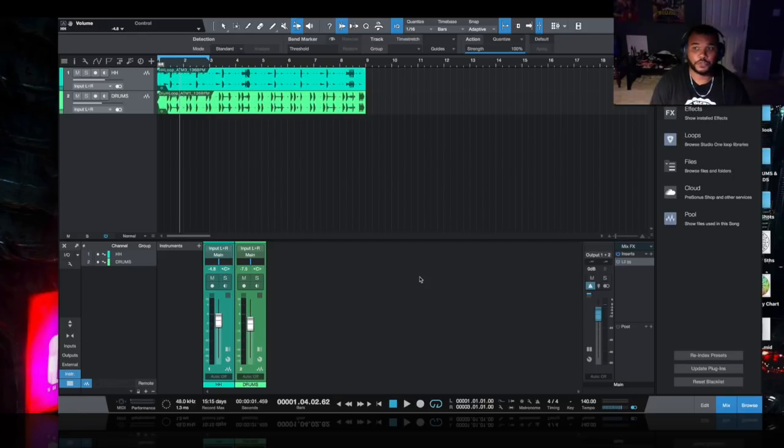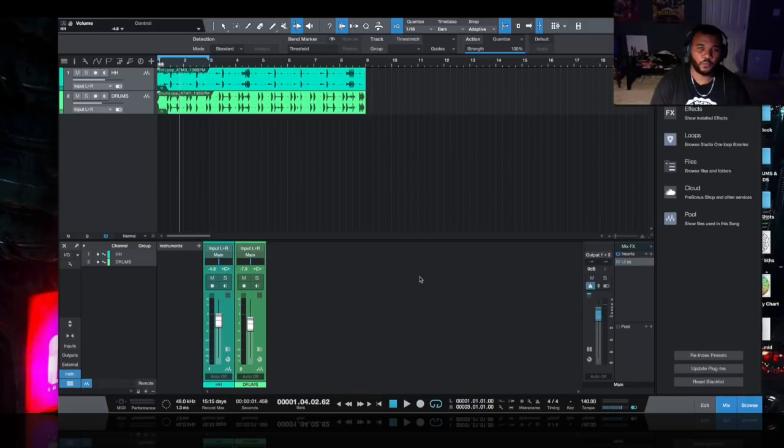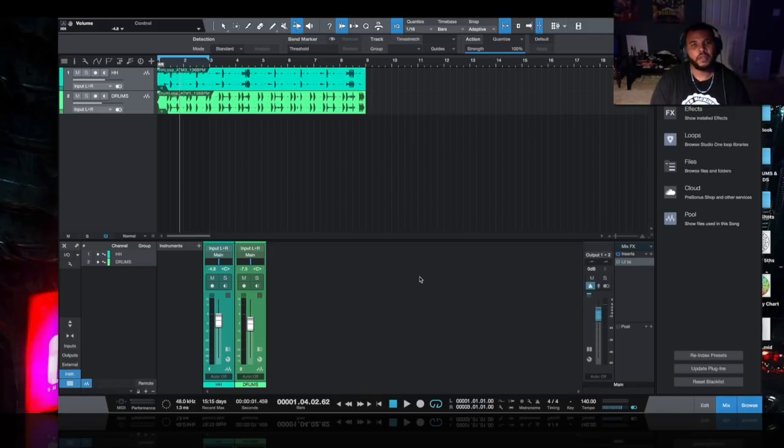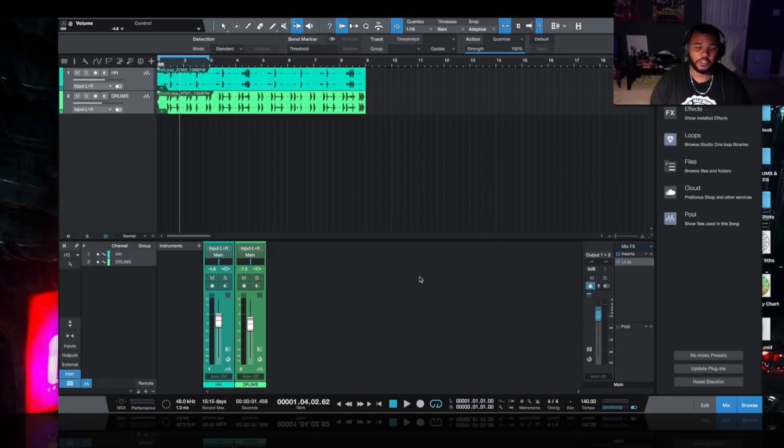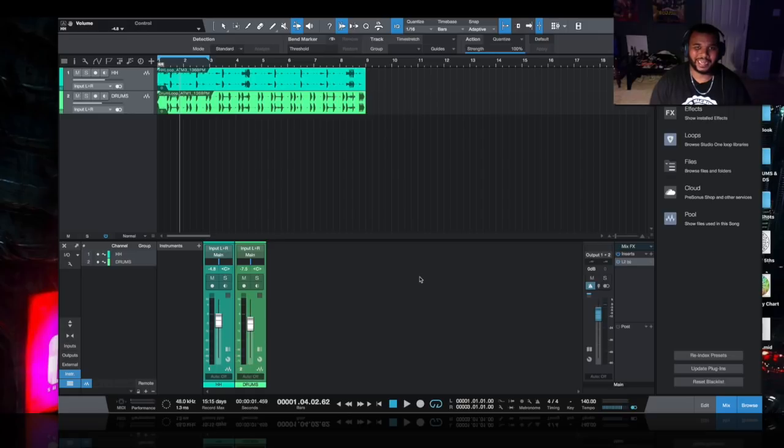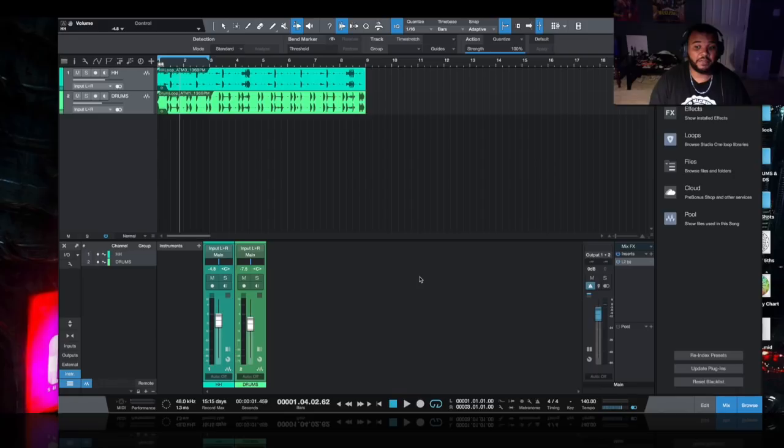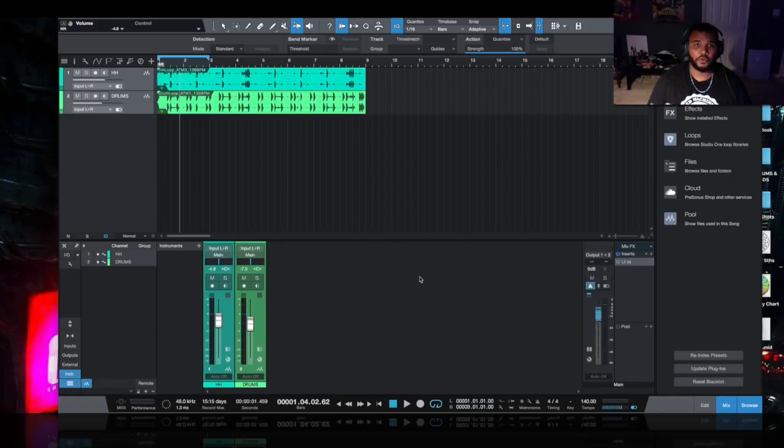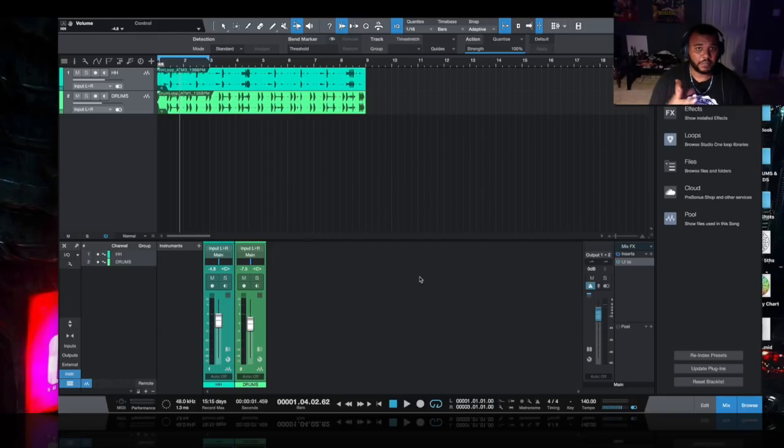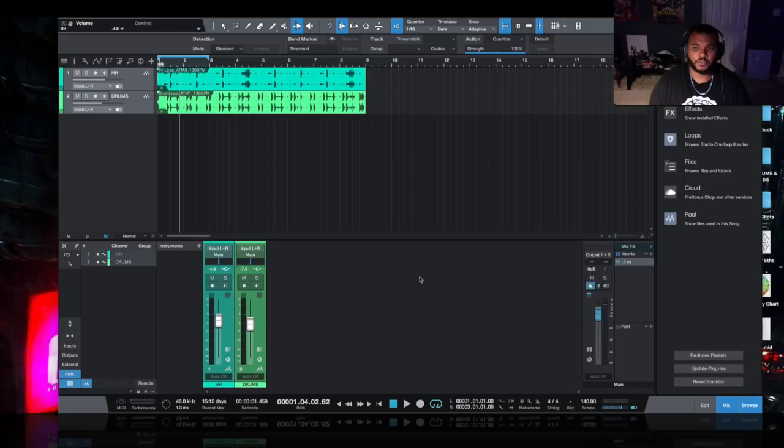Bend markers are very comparable to Ableton Live's warp markers, but in particular, solving the problem of working with 3/4 time signature or similar. Basically anytime you're trying to sample something in an odd time signature and it doesn't loop perfectly between two and four bars, even if you got the tempo correct, you'll notice this weird syncopation that throws your whole vibe off.